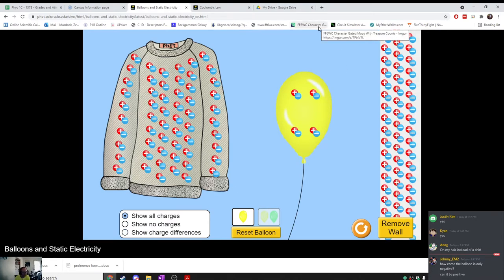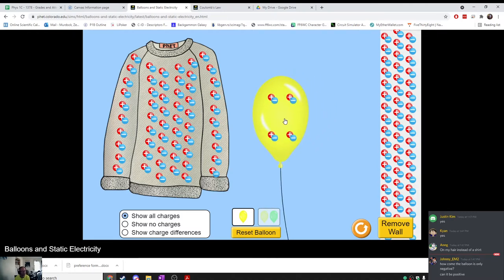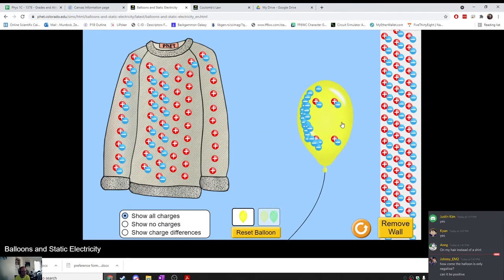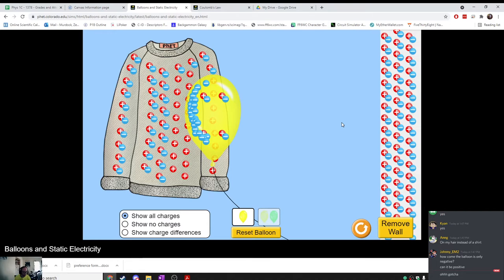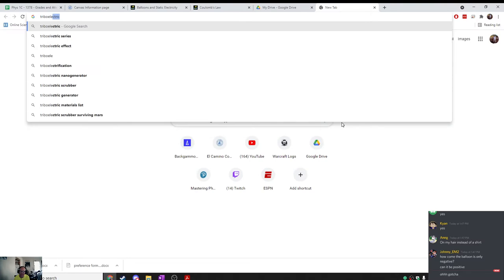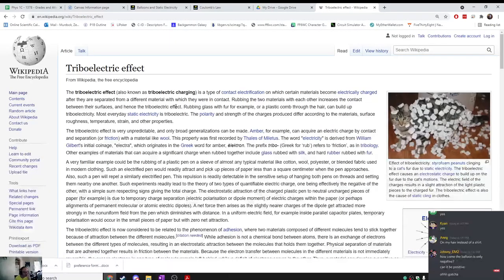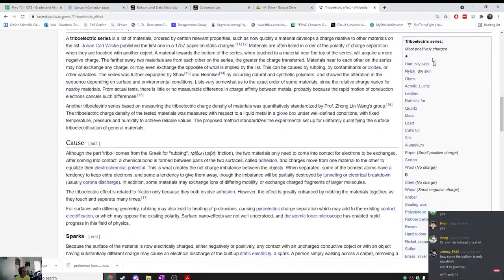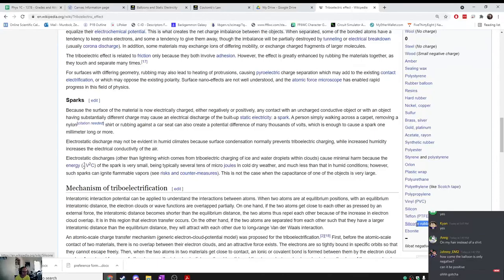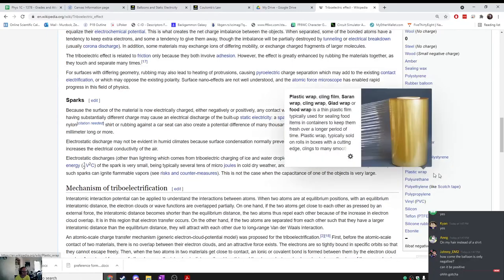Could the balloon become positive? There are definitely ways to make the balloon positive. But the process of rubbing something like rubber on something like wool or animal fur will make the rubber negative. If you want to know more about what becomes negative and what becomes positive, you can read about the triboelectric effect. There's basically a list ranging from most positively charged at the top down to most negatively charged at the bottom.